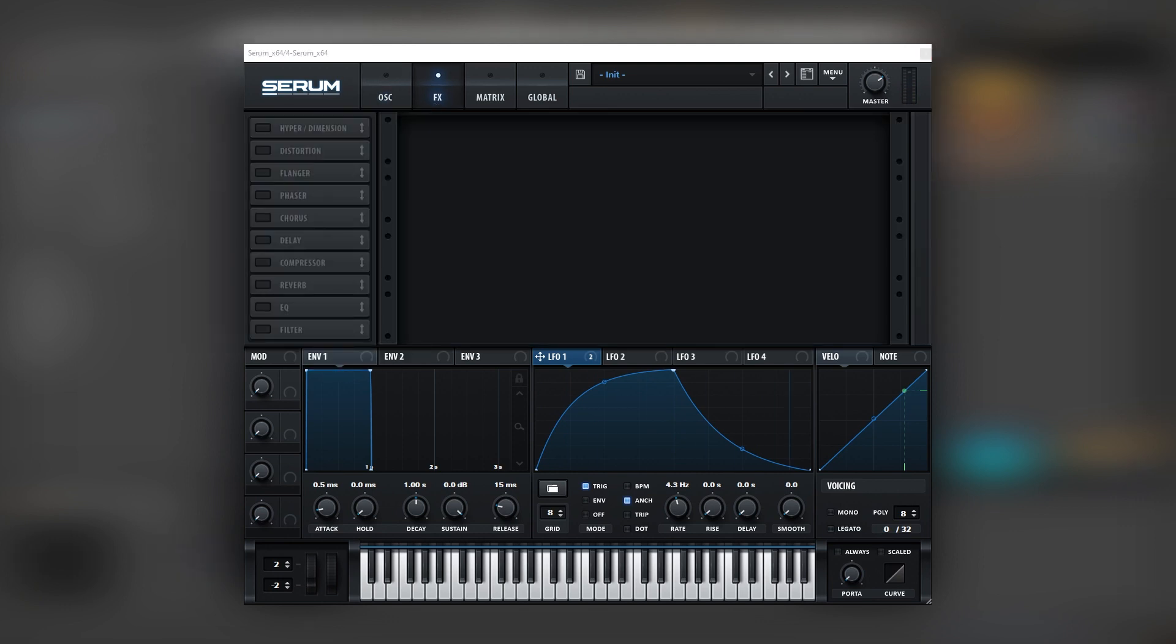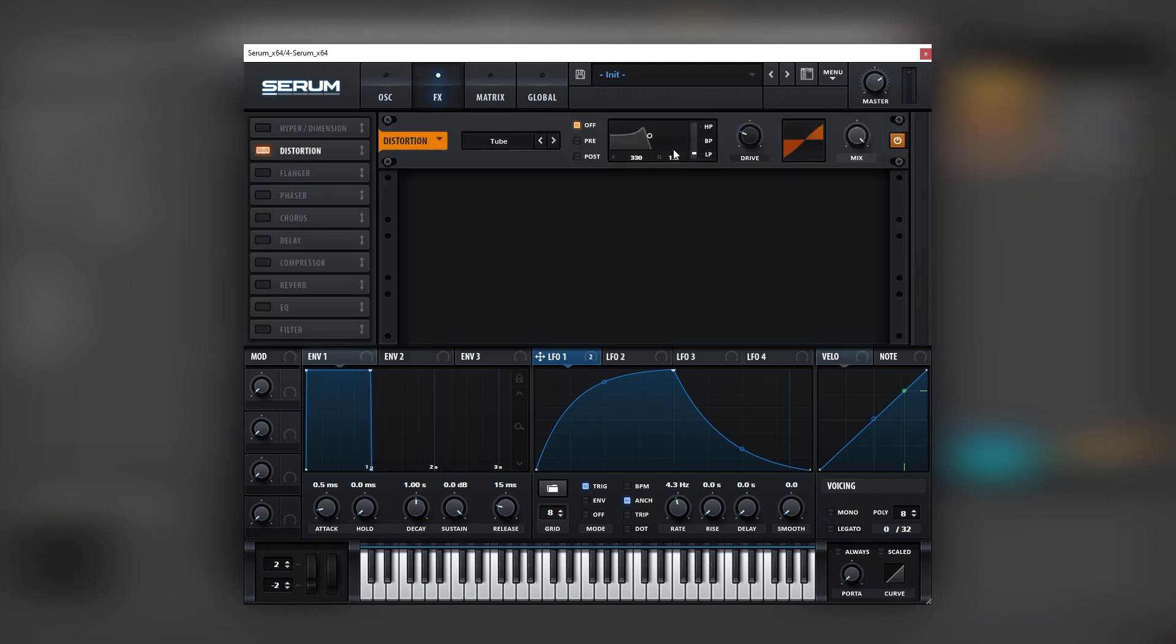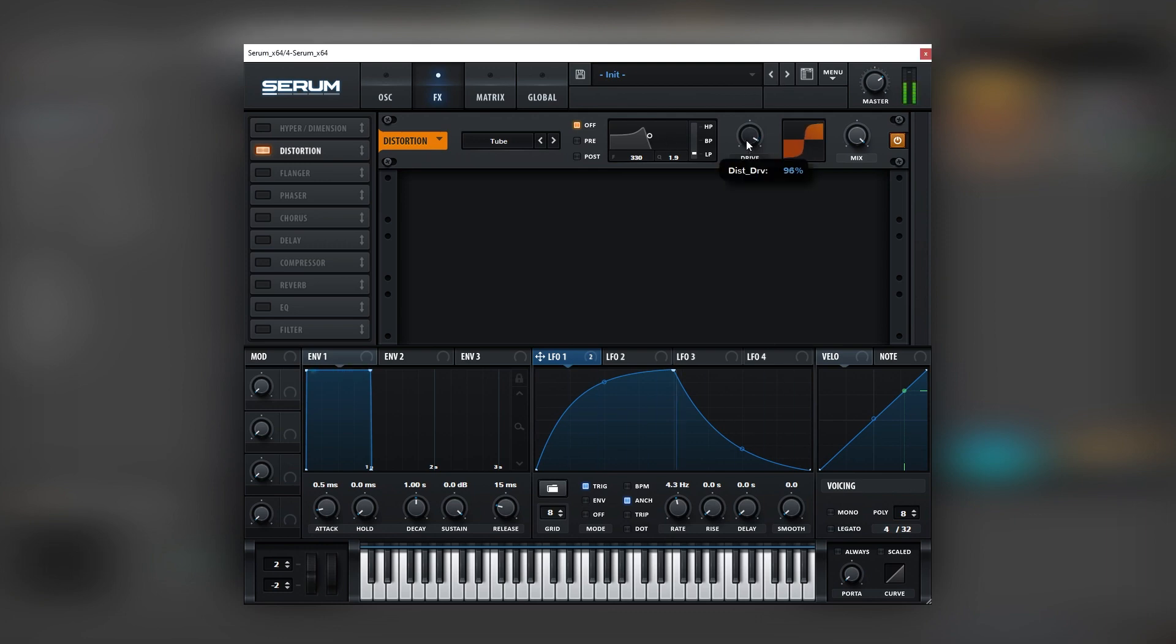Now the magic comes when we distort this patch. There you go.